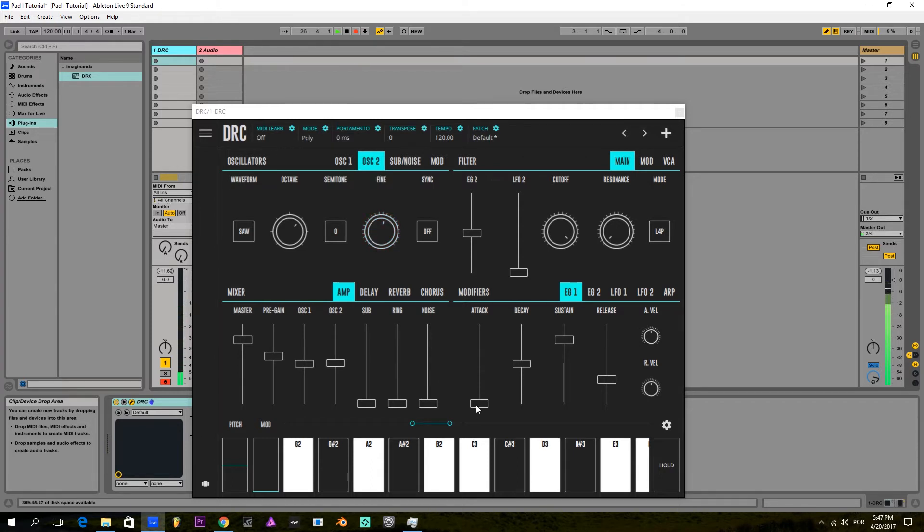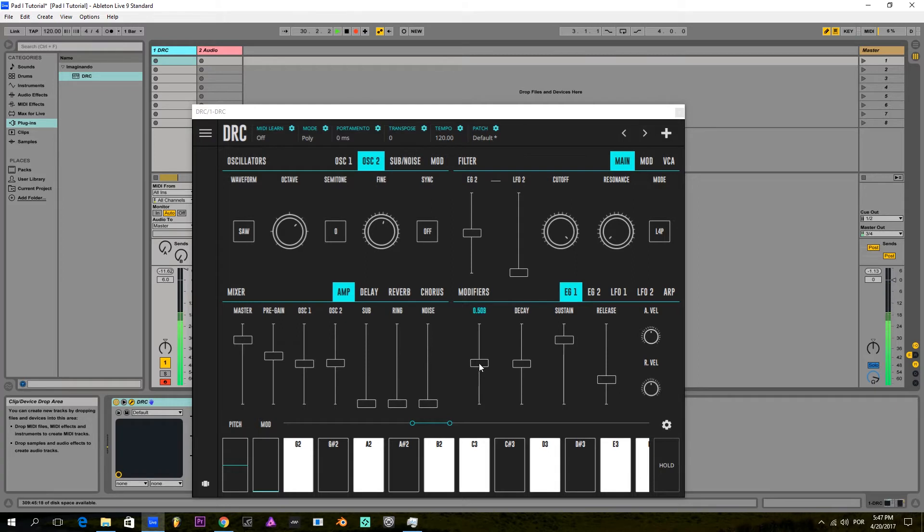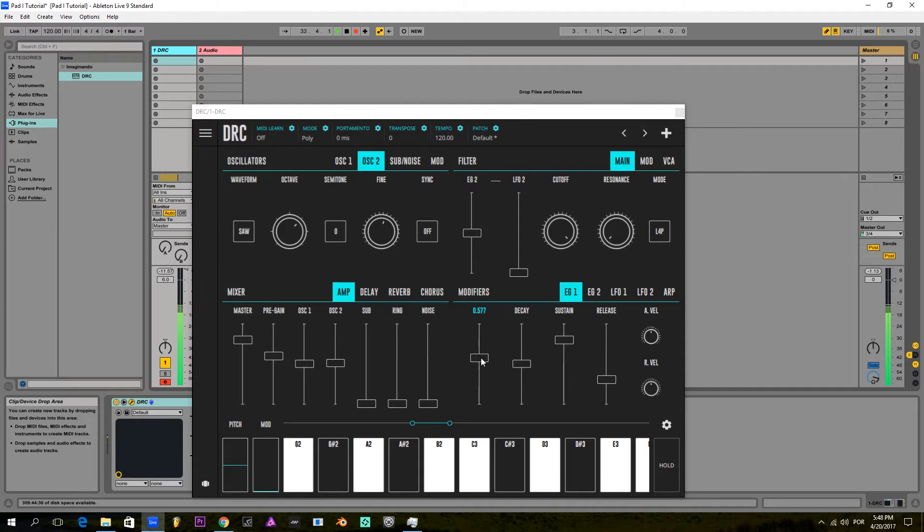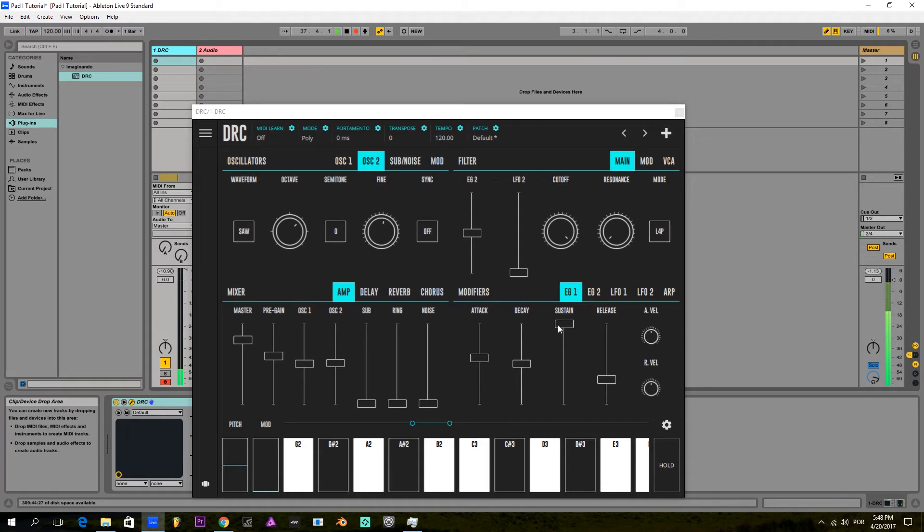Next I'm gonna raise the attack on the first envelope generator, which controls the amplitude of the sound. Raise the sustain to maximum so the sound stays on top volume.